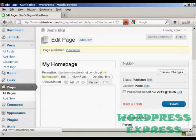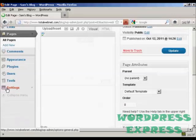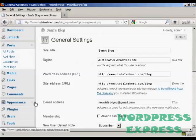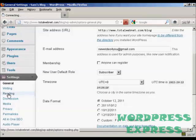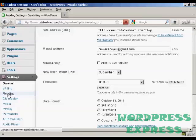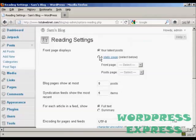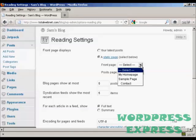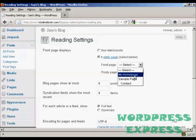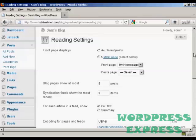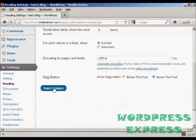So now let's just go back to the settings again, and reading, and then we can select a static page, and then My Home Page from the drop-down menu, and then click on Save Changes.